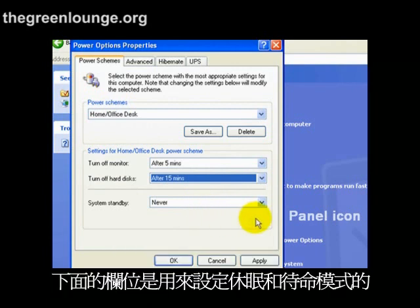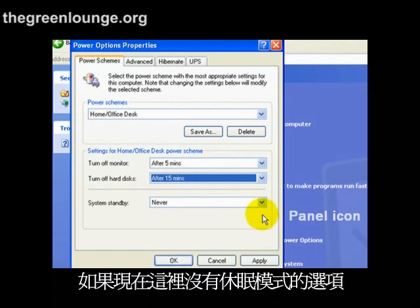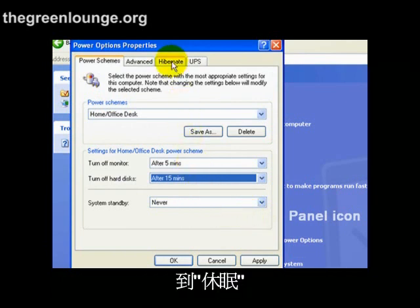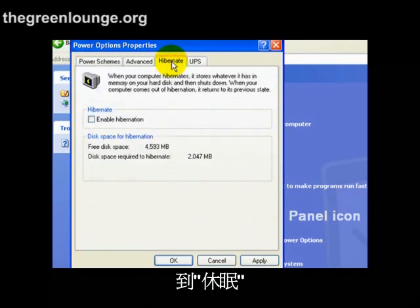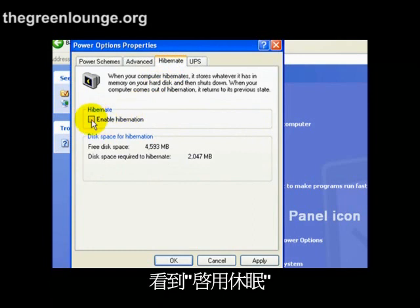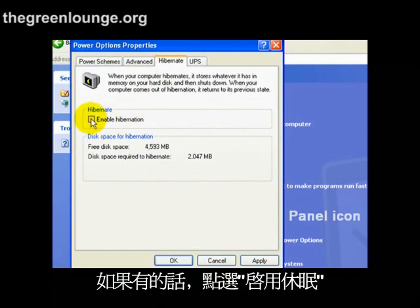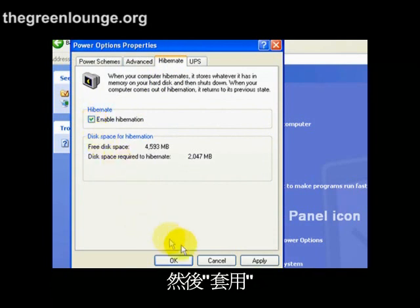The bottom section here lets you control the options for standby and hibernate. Now if there's not a hibernate option here, you might have to enable it. Go up to Hibernate, then down to Enable Hibernation. Make sure there's enough free disk space. If there is, click Enable Hibernation, then click Apply.